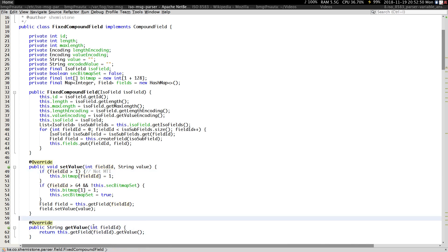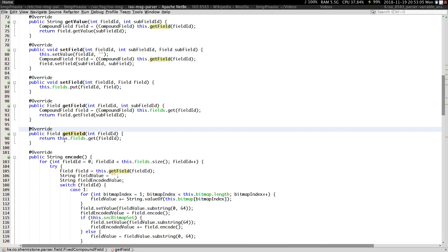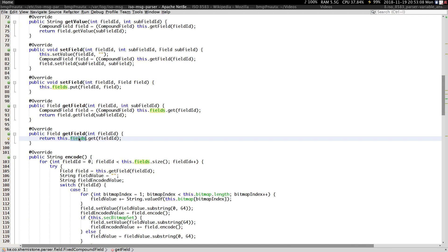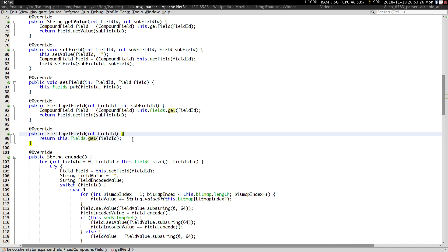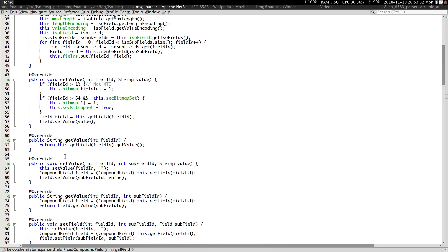This method is used to get the value. You just pass in the field ID. It uses a helper method where I actually get the field first and then call getValue. The getField method retrieves the field from the map — I've already buffered my fields — and once I have that field I call getValue to get whatever value that field has.